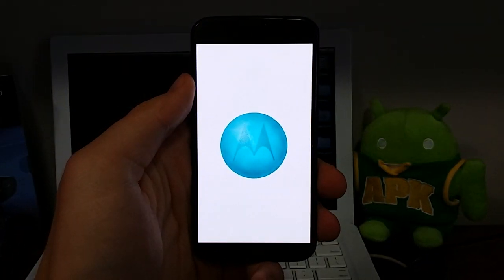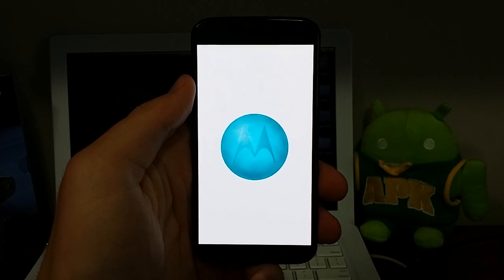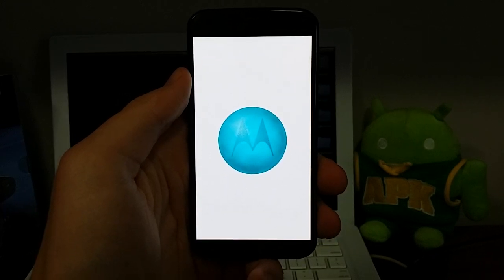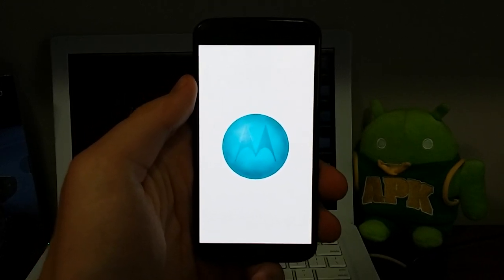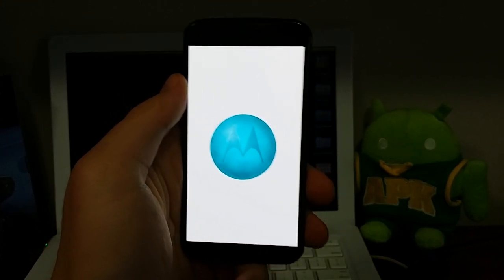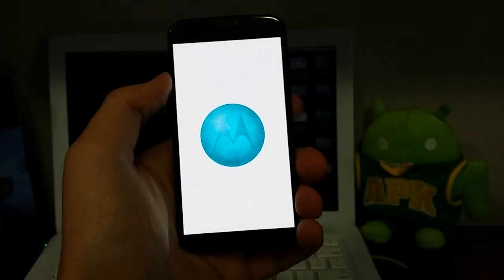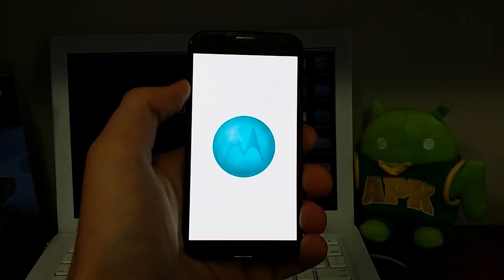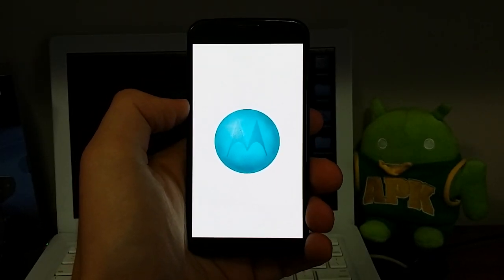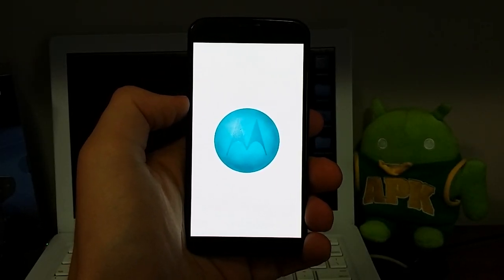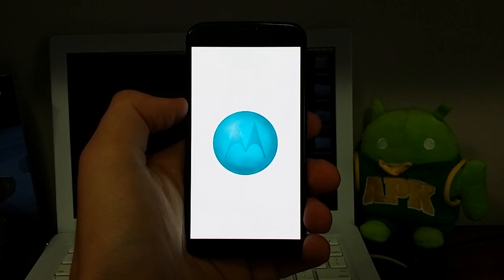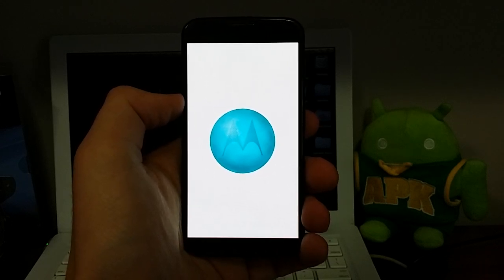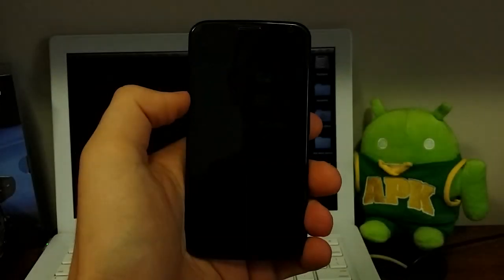So it'll take you to the boot animation. This process pretty much goes for about every device as far as Android goes. You just go into the about phone, look for that software update and it should let you know if it's available or not. This is the Verizon model, by the way.